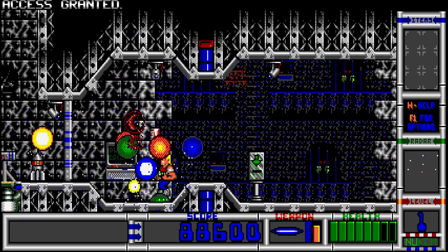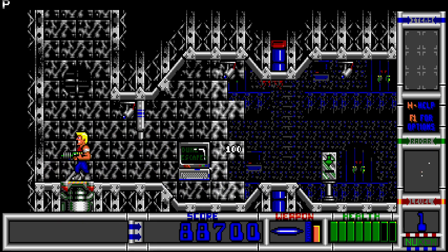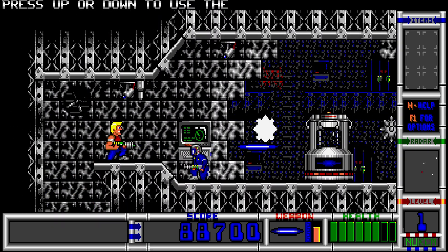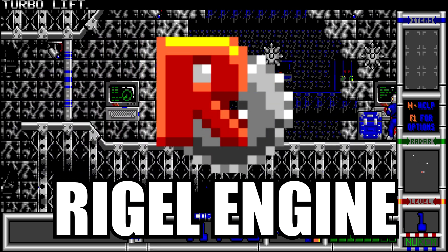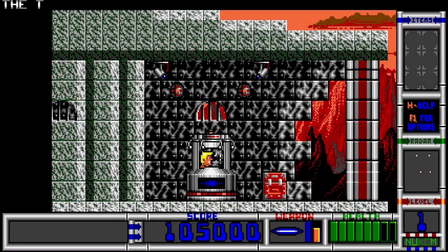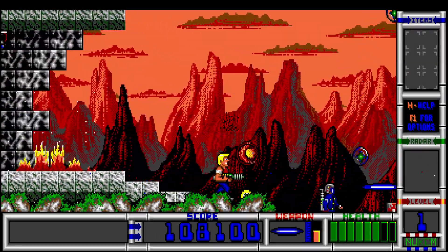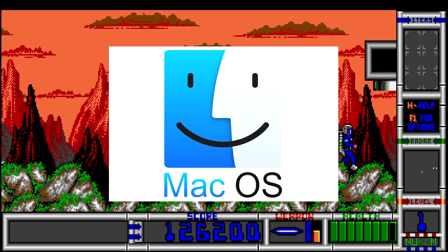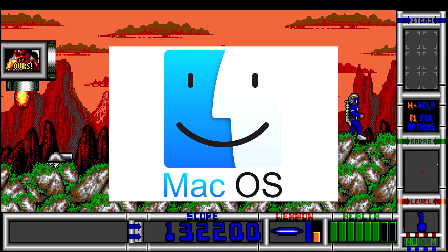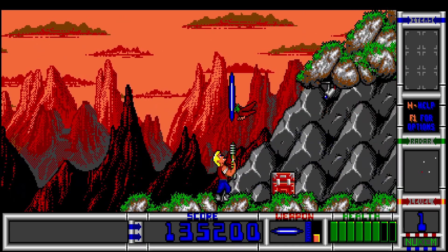However, not all is lost for Duke fans such as myself, since there's a much better way to play this underrated gem — introducing the Rigel Engine. This project is aimed at reverse engineering and reimplementing Duke 2 for modern operating systems like Windows, Linux, and even Mac OS. It has tons of quality of life improvements that totally benefit this game, which we'll talk about later.